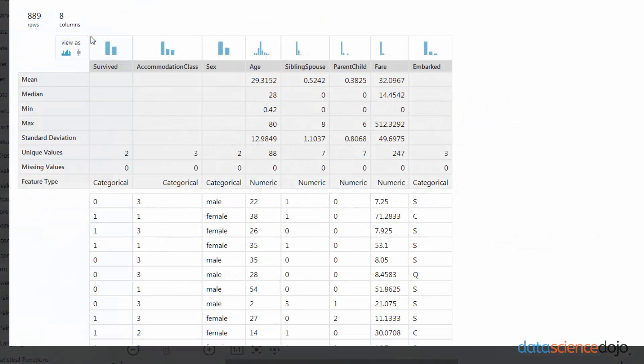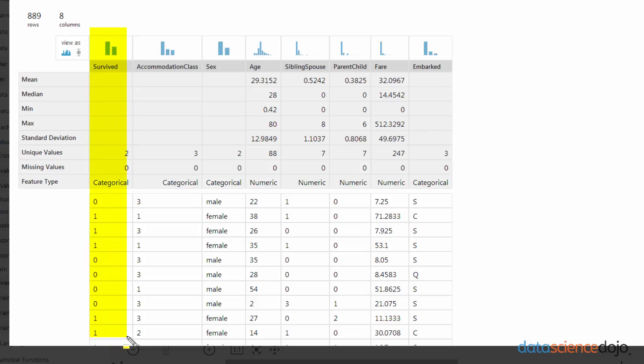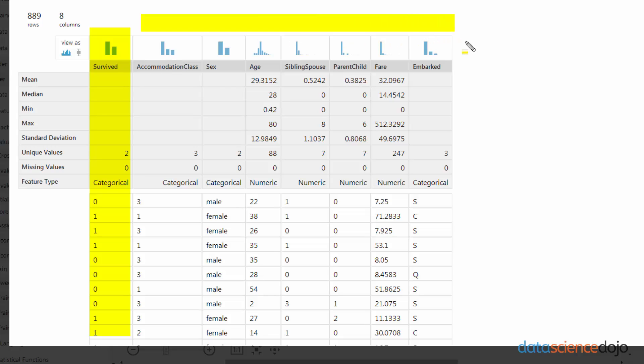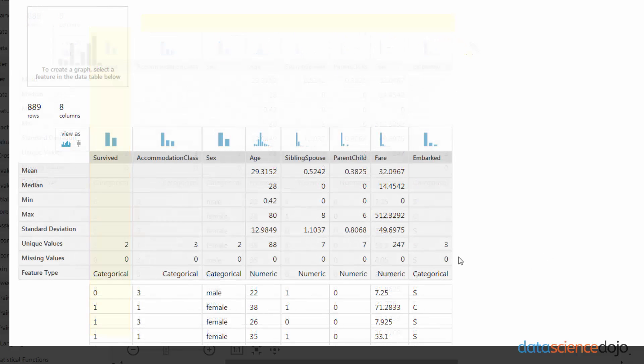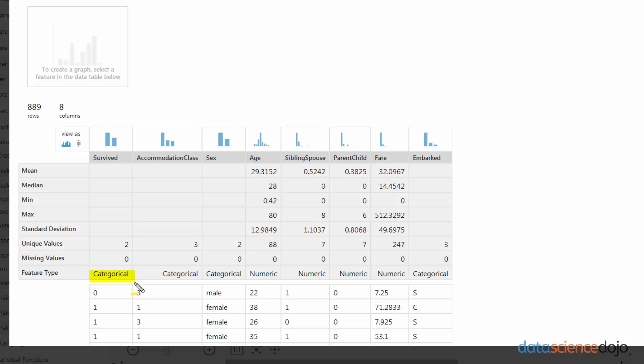So the first thing we have to do is we have to tell Azure ML what it's looking for. What is it trying to predict? And that's going to be our response class. So we're trying to tell Azure ML that we want it to predict survived based upon these predictor variables. To do that, we actually have to cast survived into a label as well as a categorical, which it already is. So it will be simultaneously categorical and a label class.